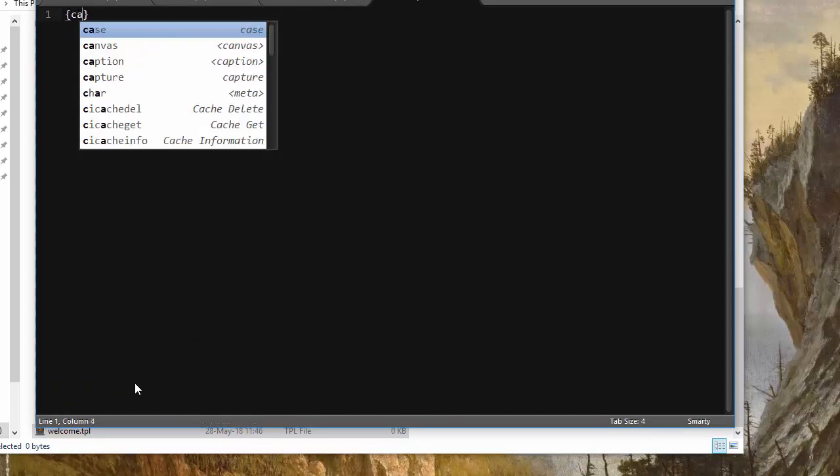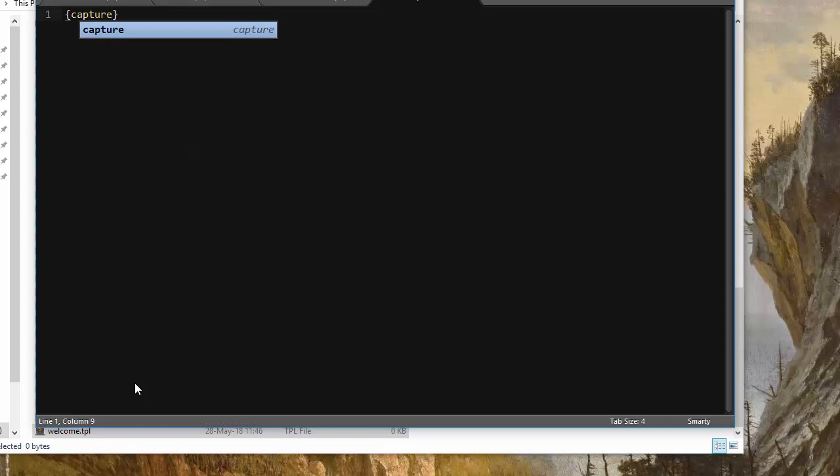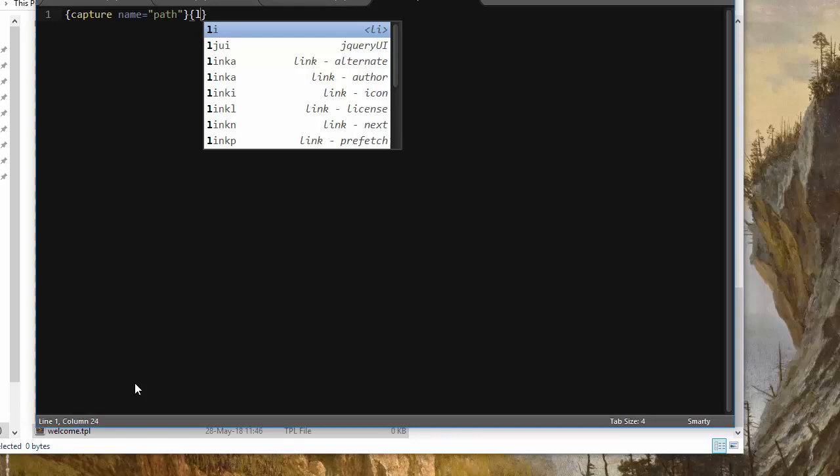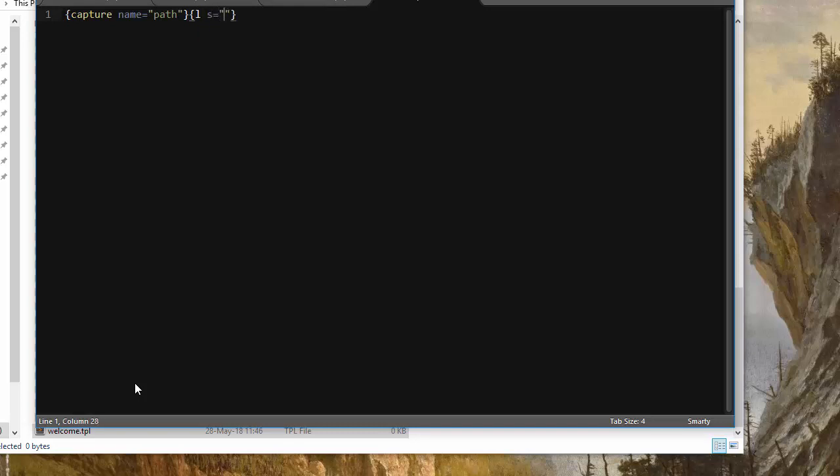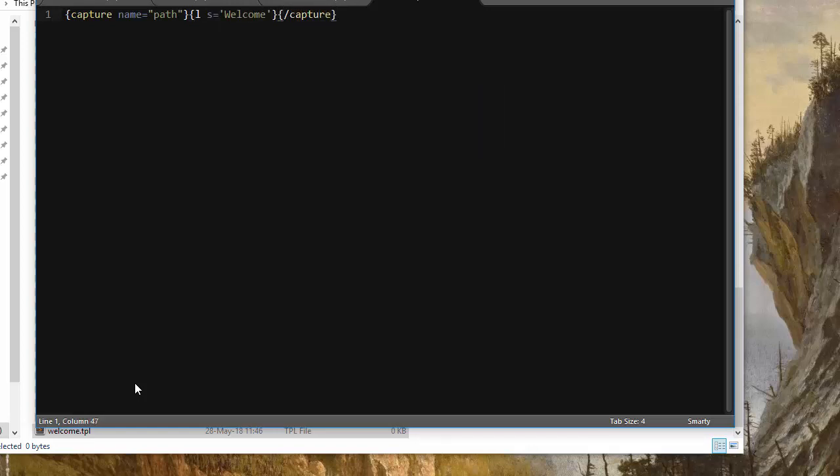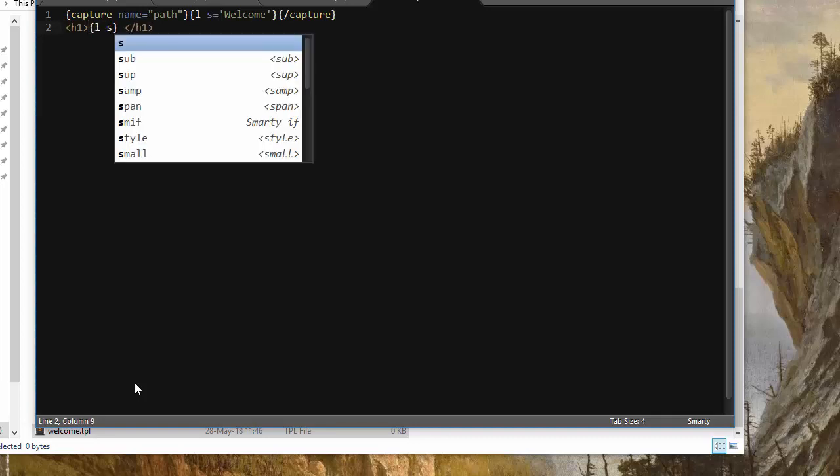Open up, erase everything. First off I want to give the breadcrumbs something to play with, so I'll add a capture which is a smarty tag. I will call it name path and it's going to hold the name of our page for the breadcrumbs. So ls equals welcome, and then I'm going to close the capture tag.